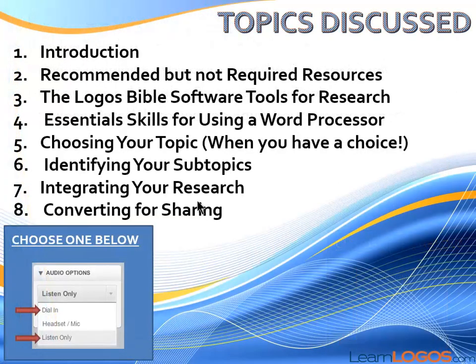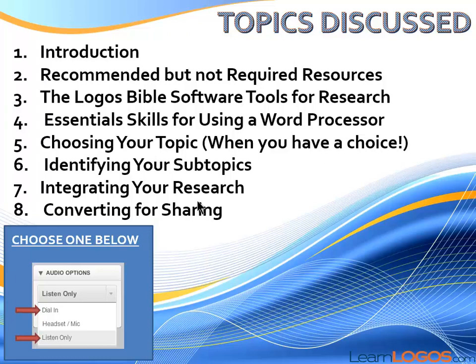The topics tonight will be, right now we're in the introduction. We're going to look at recommended but not required resources. There's only a couple there. We're going to look at the Logos Bible Software Tools for research. You have to have a handle on these tools in order to effectively write a research paper. Then we're going to talk about the essential skills that you need to know when using a word processor.